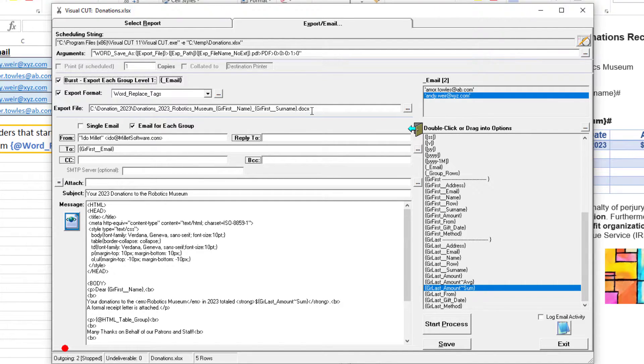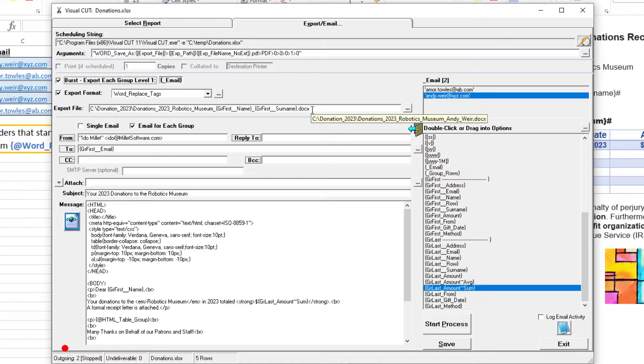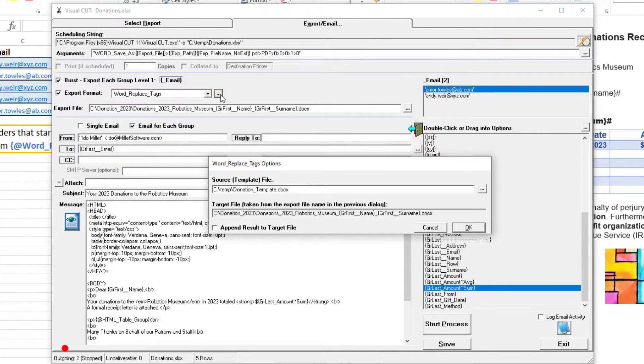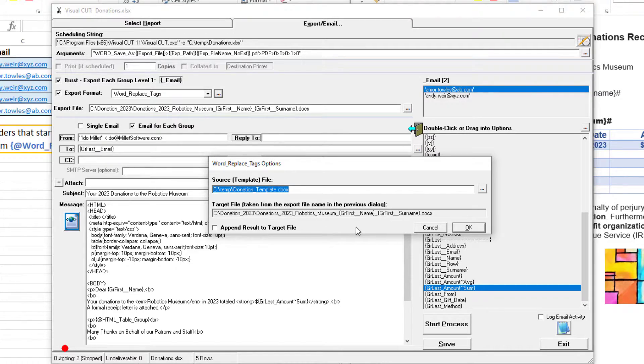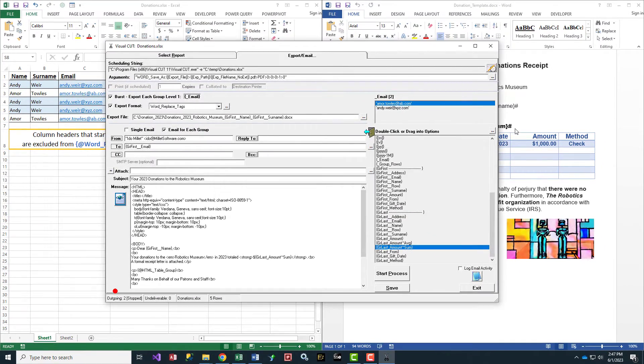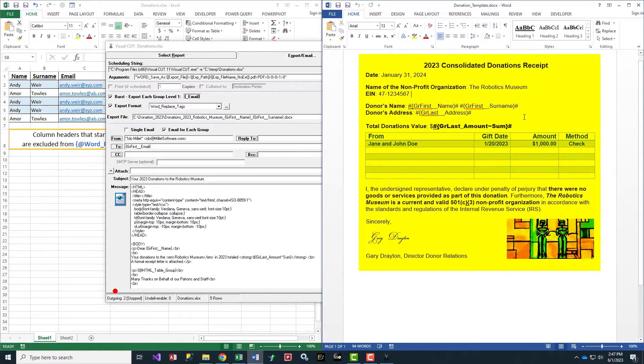Now I'm going to generate a dynamically named Word document for each donor. This dialog allows me to specify the template document for generating those files, which is the template we saw earlier.